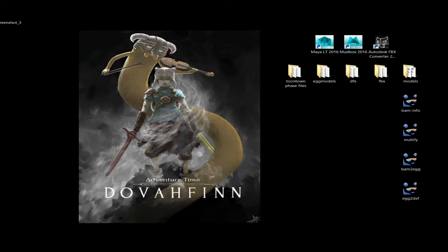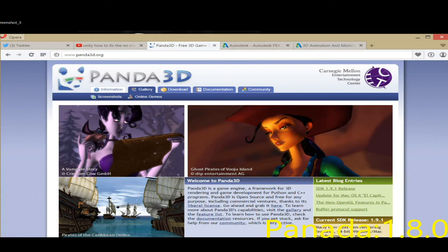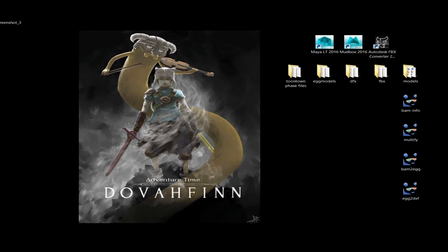The first step is actually getting the phase files open so you can edit them. For that you're going to need Panda3D version 1.8.0. Flapjack recommended this version and she had the textures working, so I'll put a link in the video to her tutorial on how to open textures and stuff. There's one error I have throughout this entire video that I haven't gotten rid of yet, but don't worry about it — it's not a problem that's concerning whatsoever.